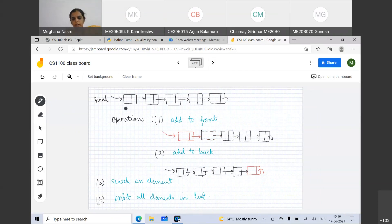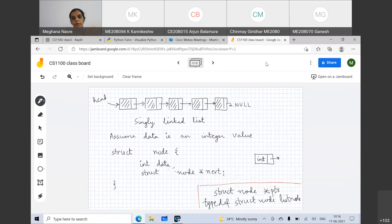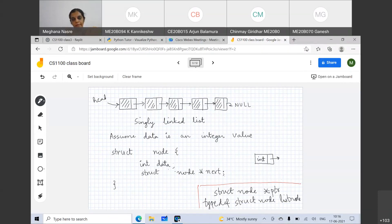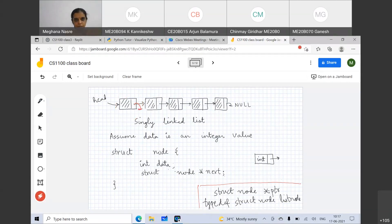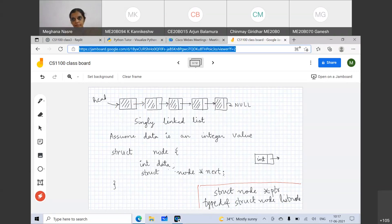Let's say we have a linked list of this form. What is the smallest linked list that you can think of? I have been drawing this picture always having these nodes. Smallest in what sense? So some of you answered 'head' — you have this cell pointing to null. Is that your answer?